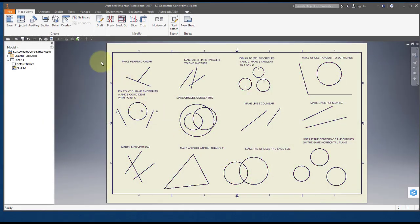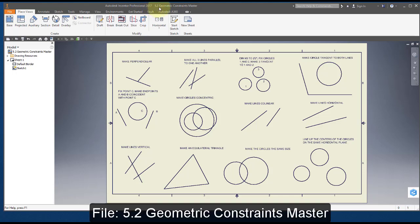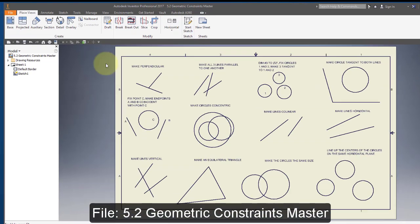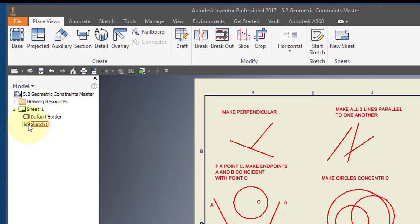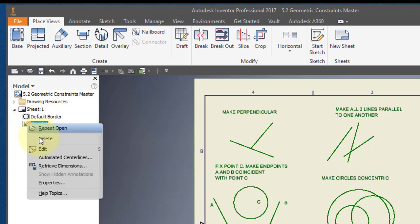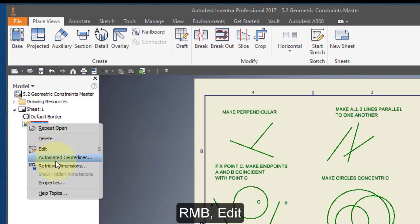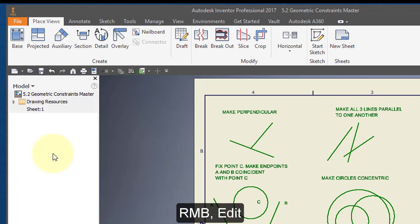I'm going to start out by opening this file, 5.2 geometric constraints master. In the project browser, I'm going to hover over the sketch icon, right mouse button and select edit.